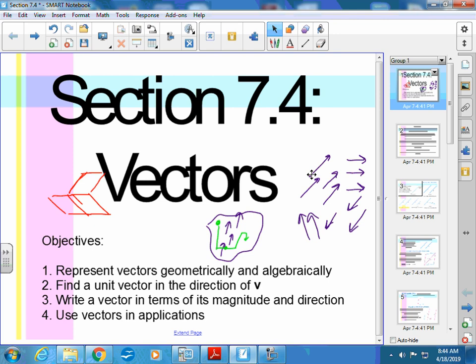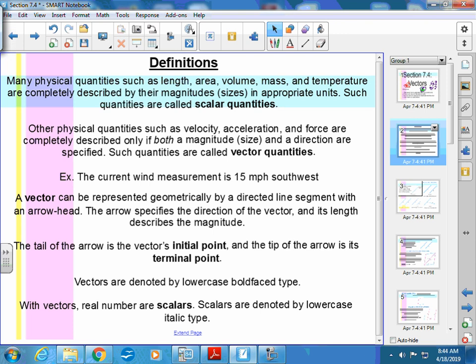My point is that you have dealt with vectors whether you realize it or not — they are around you. Today we start with some definitions. Many physical quantities such as length, area, volume, mass, and temperature are completely described by their magnitudes in appropriate units. Such quantities are called scalar quantities.